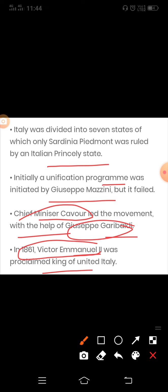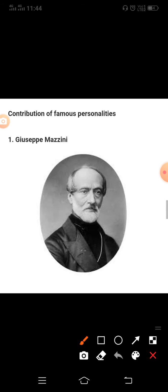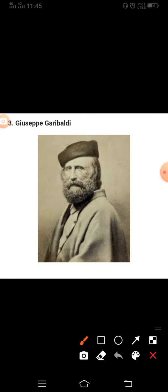Some famous personalities who gave their contribution to unifying Italy: First, Giuseppe Mazzini, who formed a secret society called Young Italy and also Young Europe. Metternich described him as 'the most dangerous enemy of our social order.' Second, Count Camillo de Cavour, the chief minister of Sardinia-Piedmont. Third was Giuseppe Garibaldi.